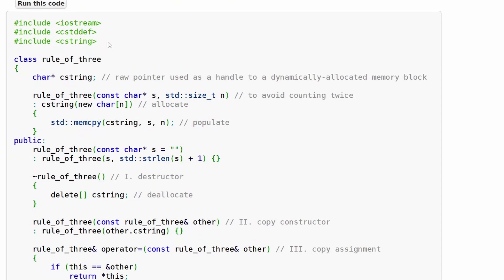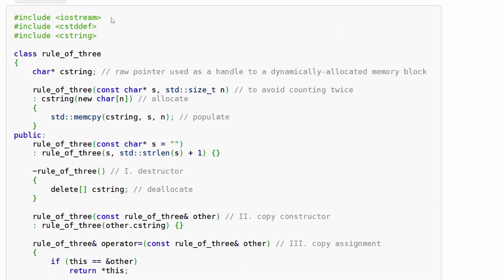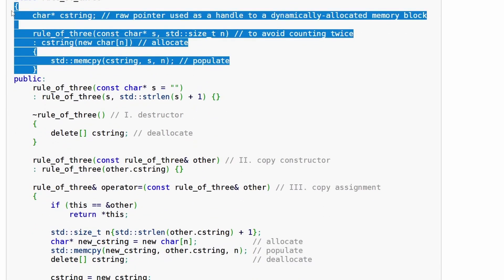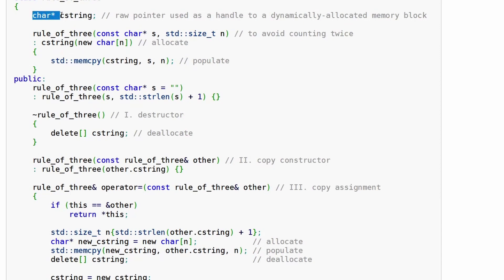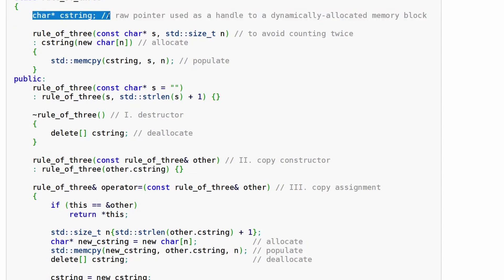Here's a chunk of code that makes an example of why the Rule of Three is a good idea. They've got a class named RuleThree — obviously no one's going to name their class that, yours will vary. The first section is private by default. They've got a character pointer called cstring — essentially an old version of a string, just a character array, a raw pointer used to handle dynamically allocated memory blocks.